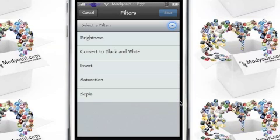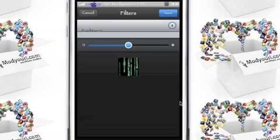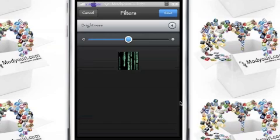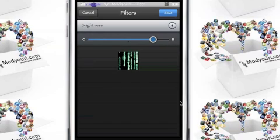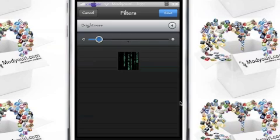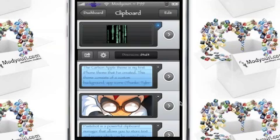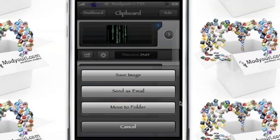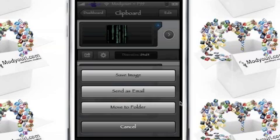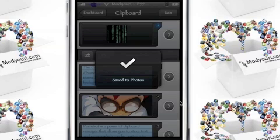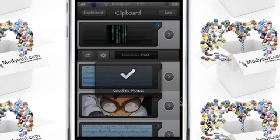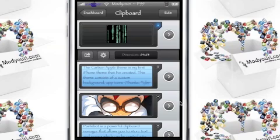Different filters. We'll go to brightness, see what that looks like. You also have your save image, send as email, move to a folder. If you hit save image, bing, there you go.